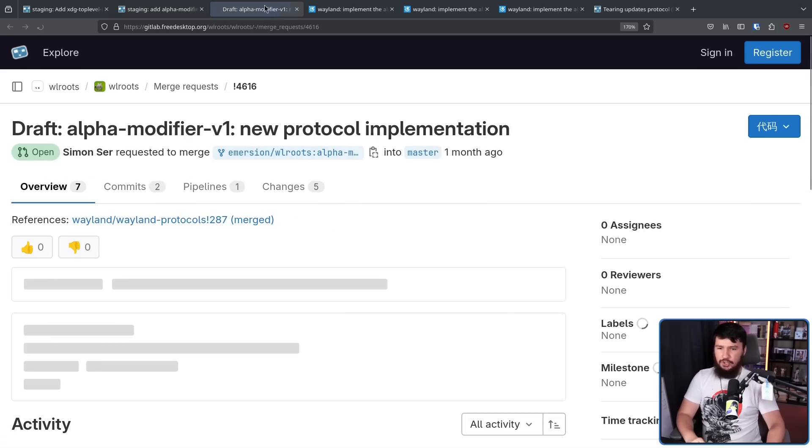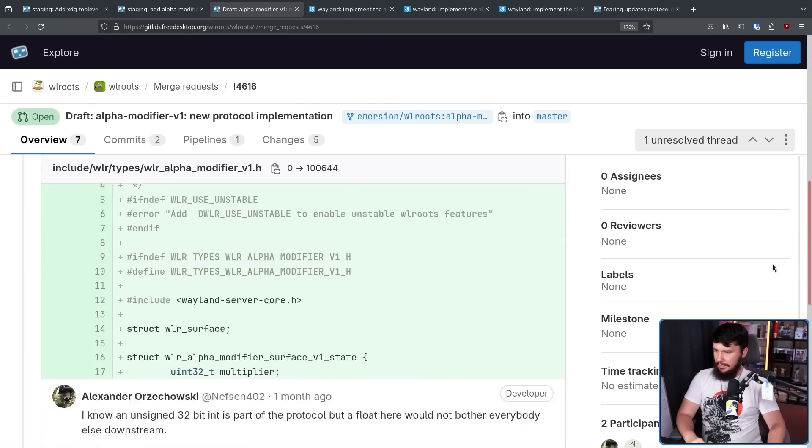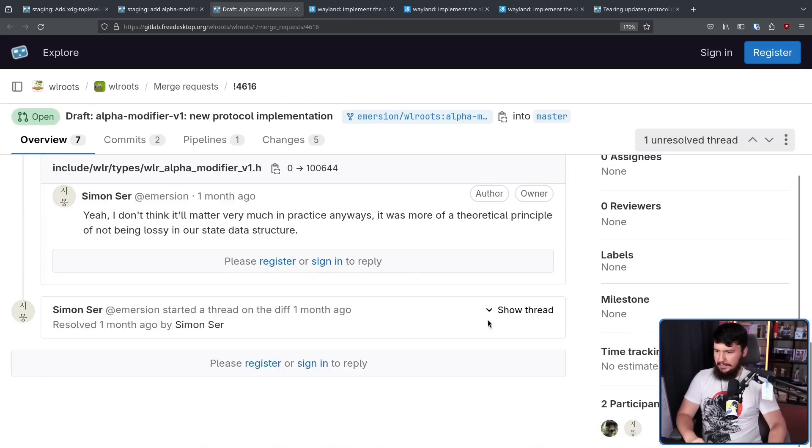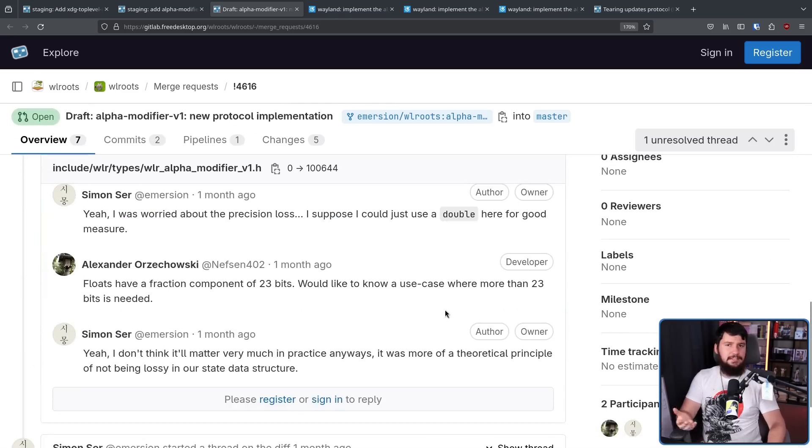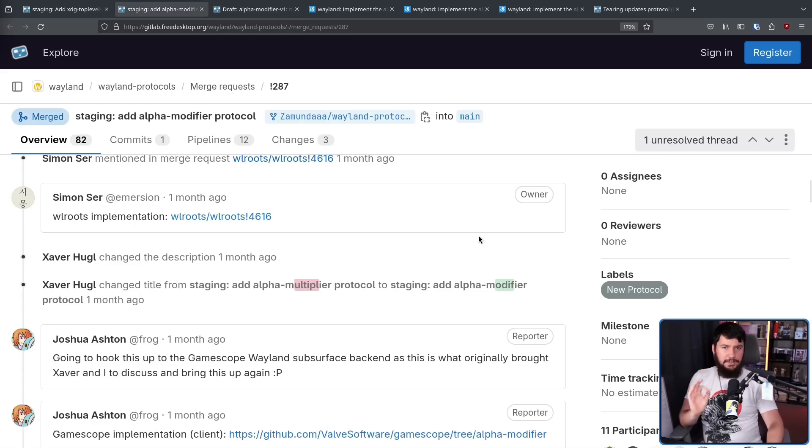And as is generally the case in WL Roots, there's not really any discussion here. If Simon says it's going to happen, generally it's going to happen. Following this, an implementation in GameScope, this one done by Joshua Ashton of Valve.